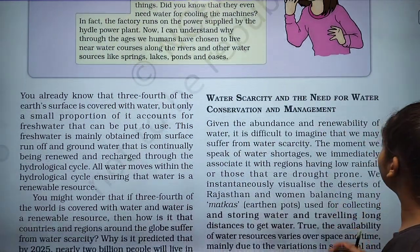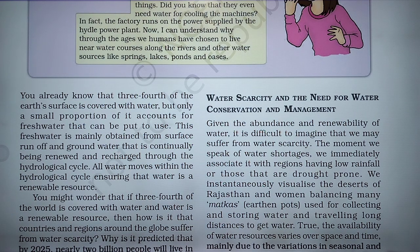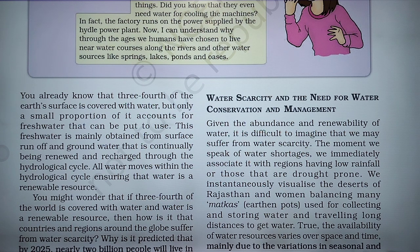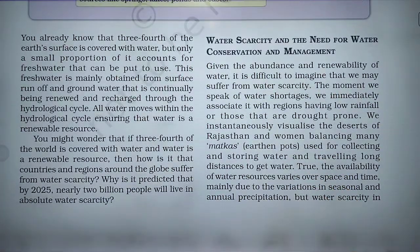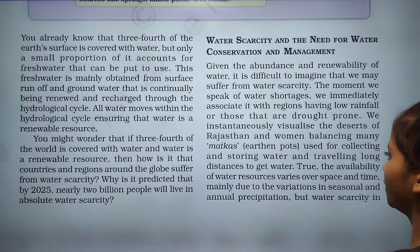Given the abundance and renewability of water, it is difficult to imagine that we may suffer from water scarcity. When we speak of water shortage, we immediately associate it with regions having low rainfall or drought. We may initially visualize the deserts of Rajasthan and women balancing earthen pots, traveling long distances to get water.